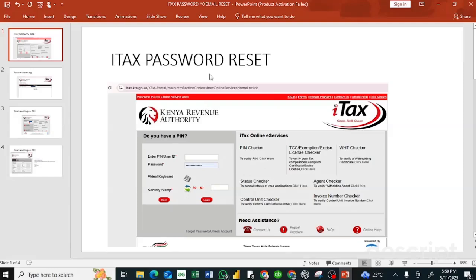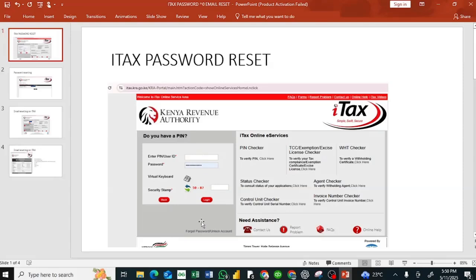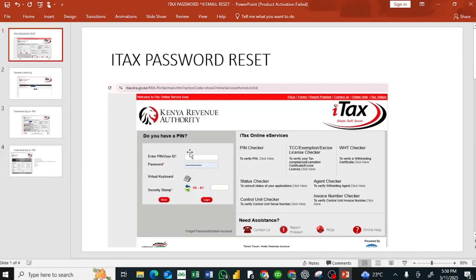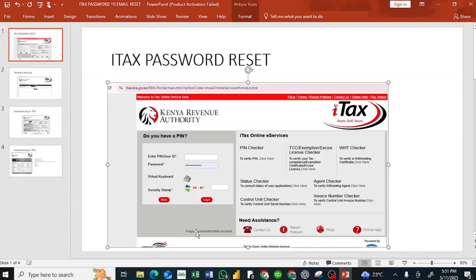Under the login section, you click the forgot password button. Leave the password field blank, leave the PIN field blank, and leave the security stamp blank. Then you click forgot password.